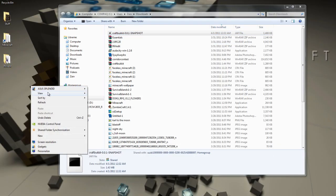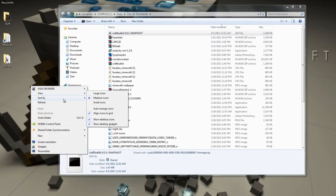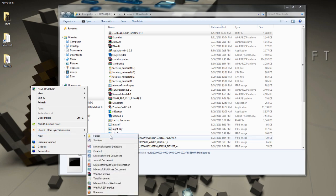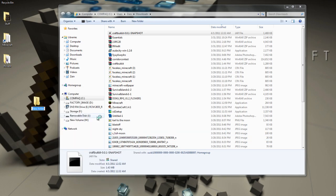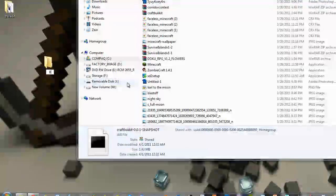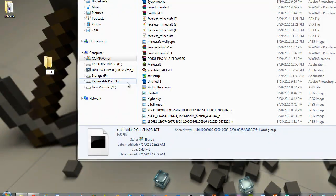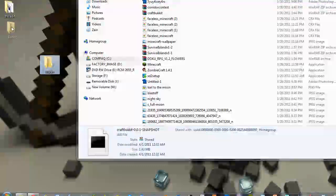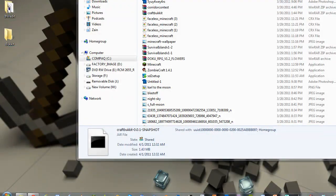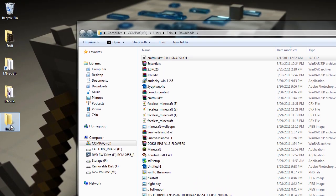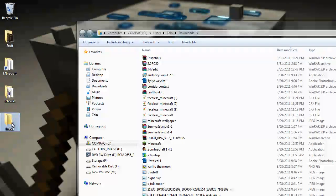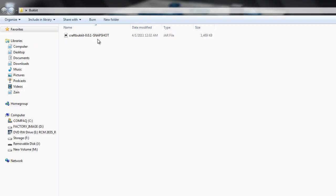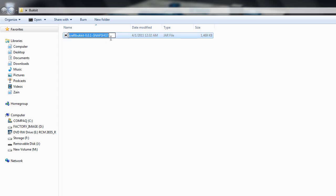Make a new folder on your desktop. Call it whatever. I'll call mine bukkit. Now put the Craft Bukkit into there. When you open this up, rename this to Craft Bukkit.